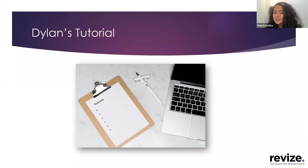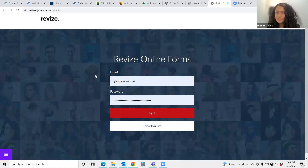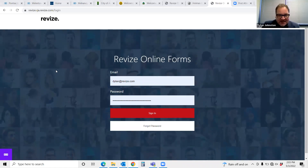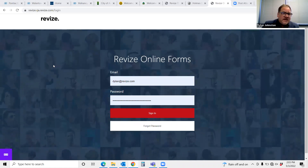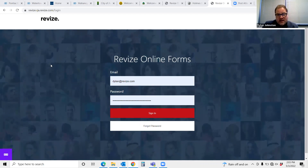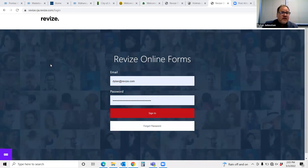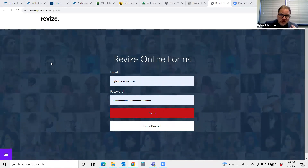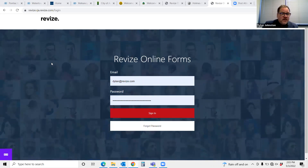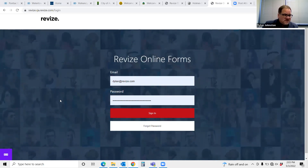Now I'm going to pass it off to Dylan, who's going to give you an excellent tutorial on how to use the Revise Forms app. Hi everybody, hope you're doing well today. Thanks for taking a little bit of time to check out the forms app. What I'm going to show you today is first how you can organize and create a custom form that you can post online, then how some of our customers are utilizing that on their websites, and finally how customers are able to go in, add comments, track forms, and create reports.